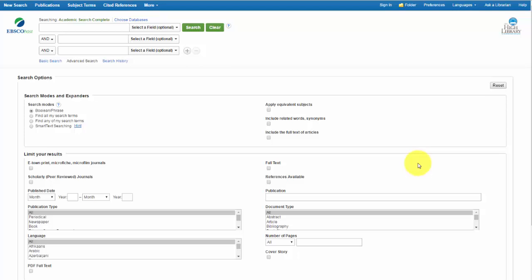You'll notice that the database has an icon in the upper left hand corner that says EBSCOhost. That is not the name of the database, rather that's the name of the company that owns the database. EBSCO owns many of the databases that we subscribe to at Elizabethtown College. But just because they have a similar layout, all EBSCO databases are not the same.